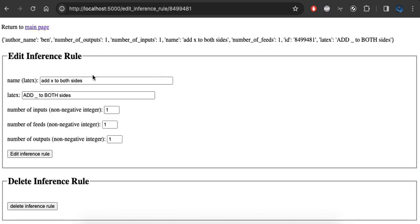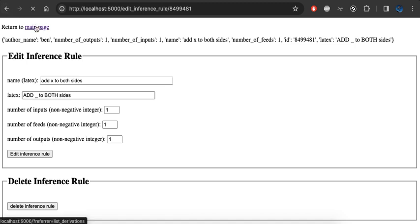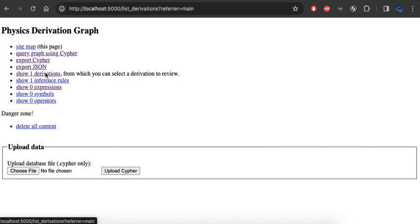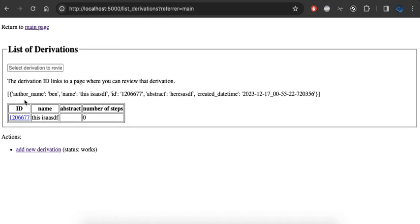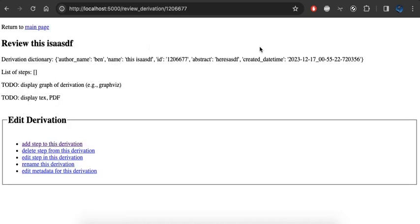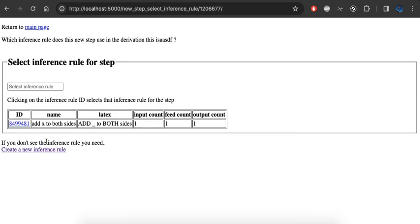And I'm going to go back to the main page. I have an inference rule and a derivation. I'm going to go back to my one derivation that I have. It has no steps currently. I'm going to try adding a step. You can sort of see this is already clearing the Python, this is the Neo4j property graph.